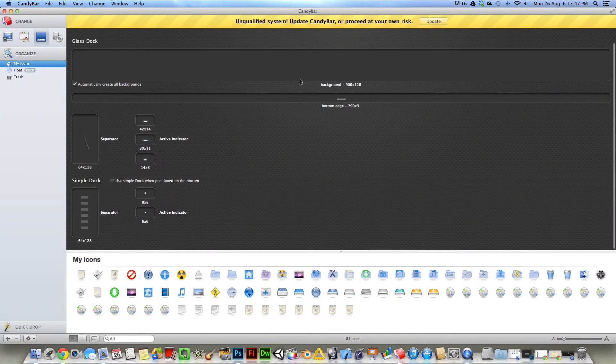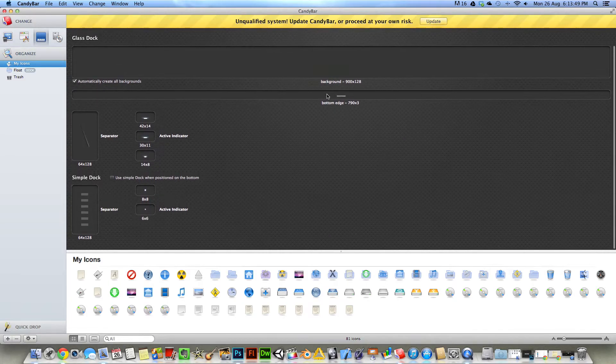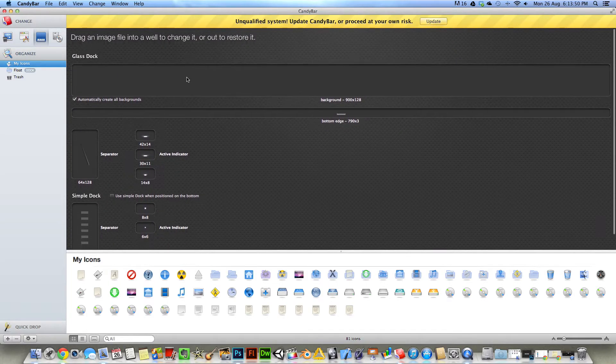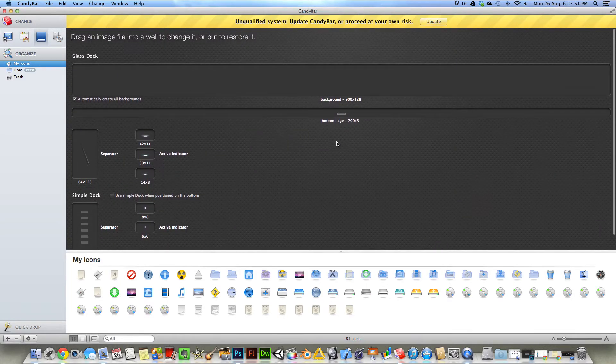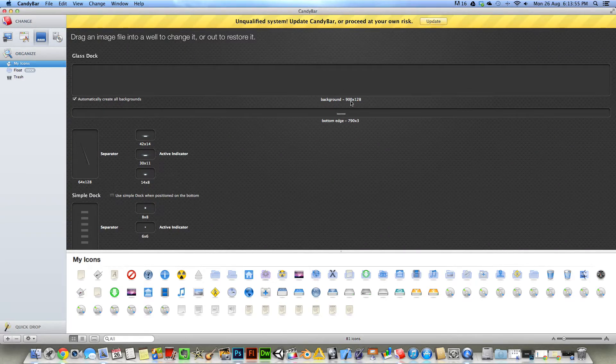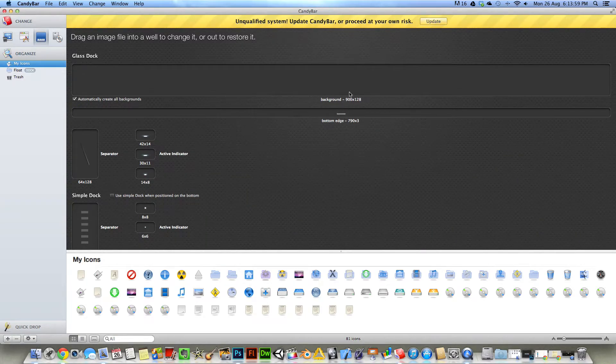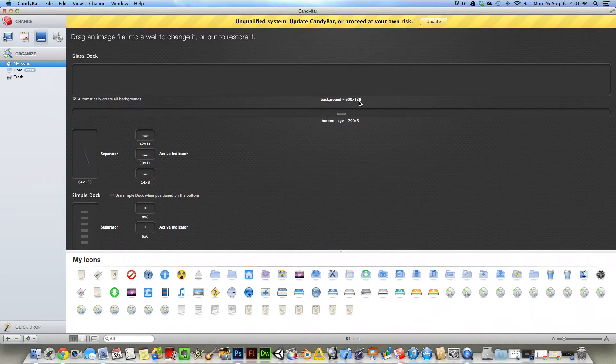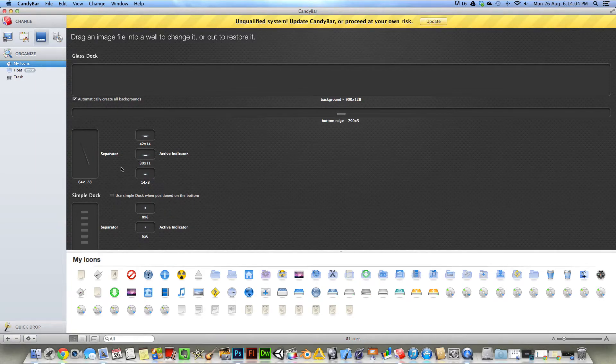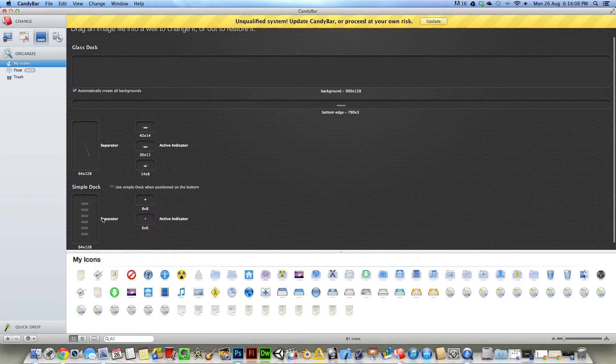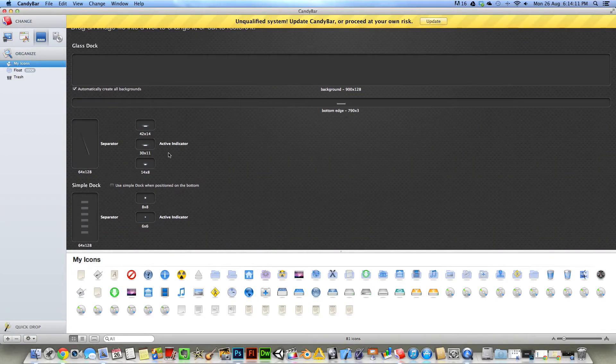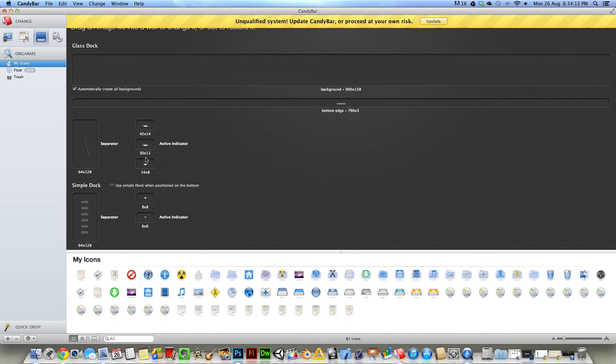And then when it comes to the dock, you can create custom docks in Photoshop. And here's the scaling in which the file needs to be, and the bottom edge. This is the separator, and there's a separator for the simple dock. And there you can find the active indicator right here.